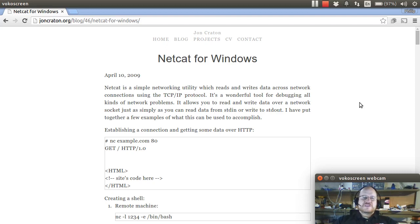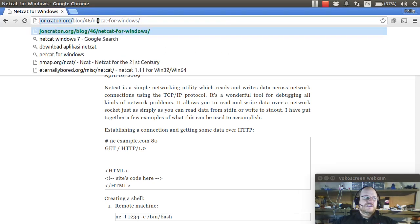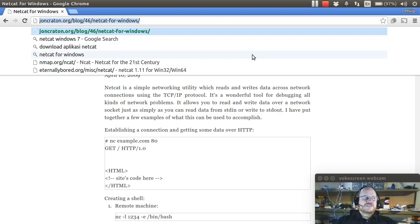There is a standalone executable for Netcat that is available and if you do a little web searching you will find that it's located here. So I'm at johncraton.org slash blog slash 46 slash netcat dash 4 dash windows. So you should be able to find this with a Google search.